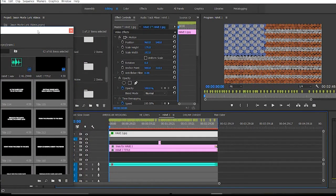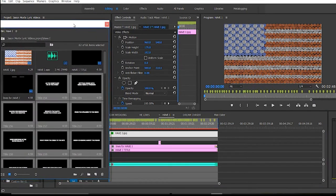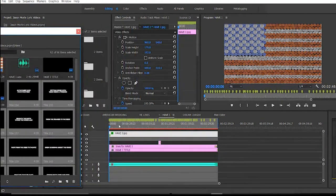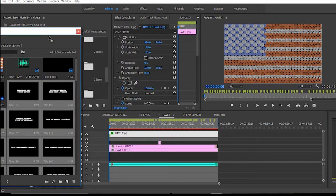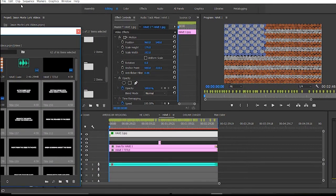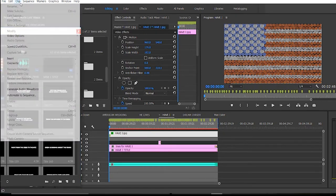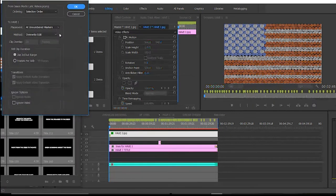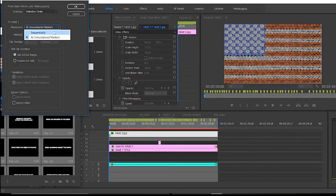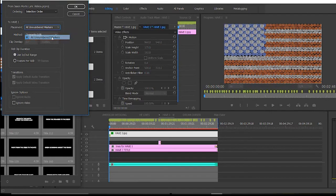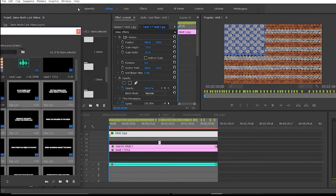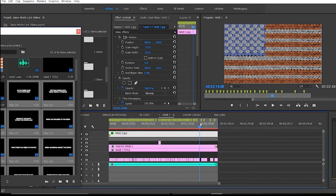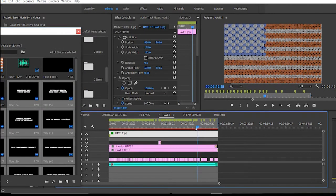And now instead of trying to listen and drop everyone in and everything, we've already listened. We've set our markers. So what we're gonna do is just make sure we have this selected. Click on clip and then go to automate sequence. Make sure this is on at numbered markers and click OK. And then boom. We have a lyric video.